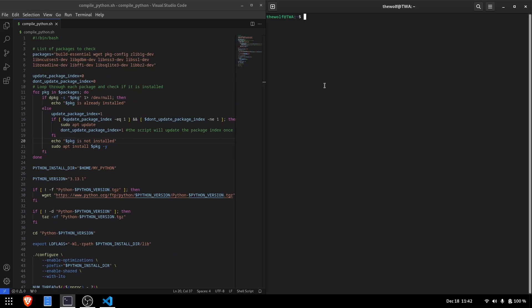Compiling Python from source offers flexibility. You can install any Python version, install it anywhere you want, and remove it whenever you like.